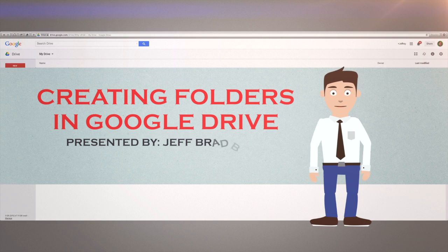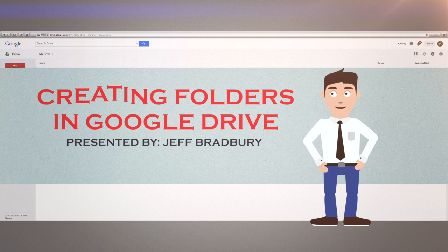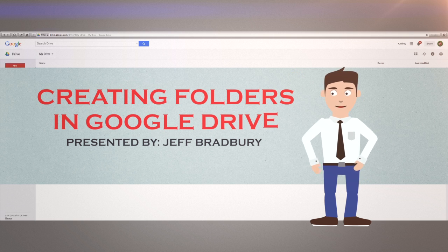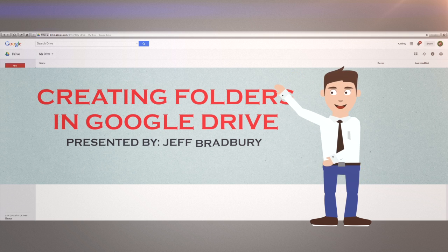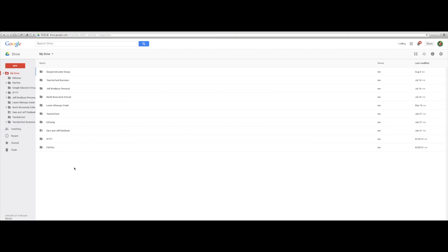Hey there, thanks for watching Google Drive in Under 5 from TeacherCast University. Today I'm going to talk a little bit about creating folders in Google Drive.